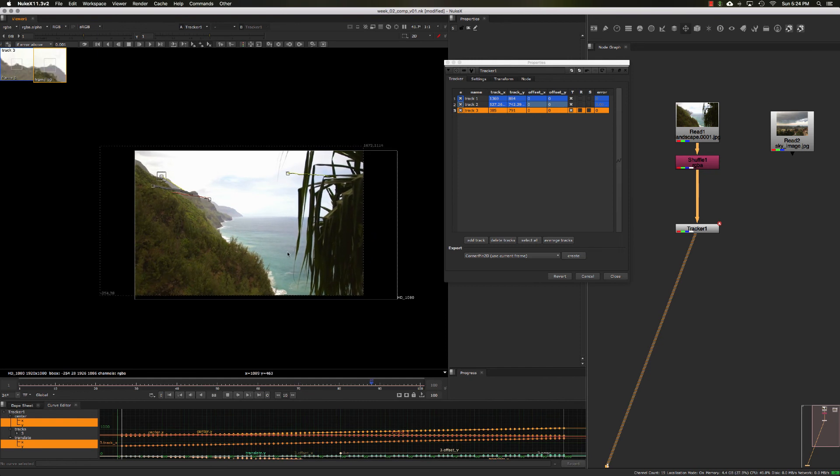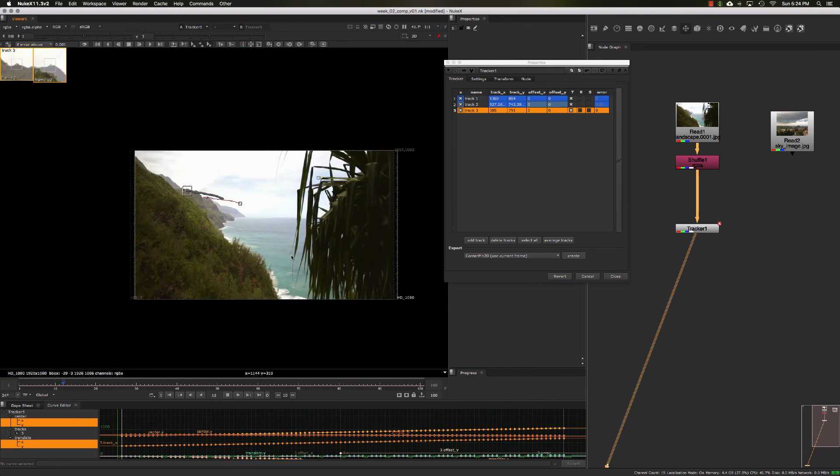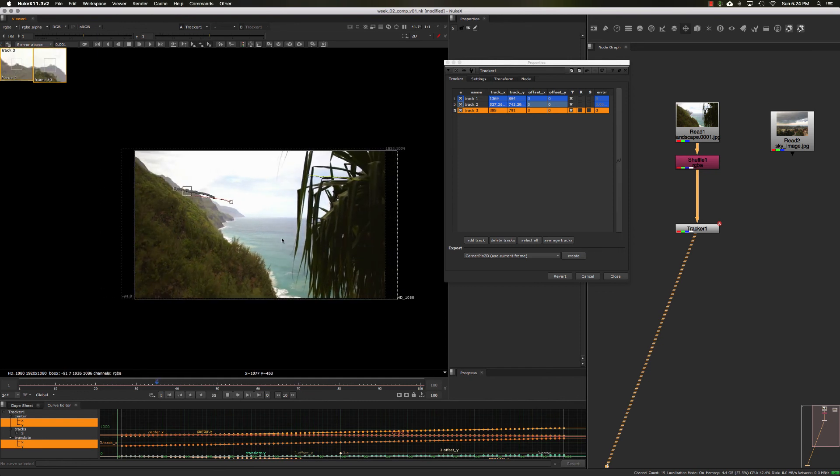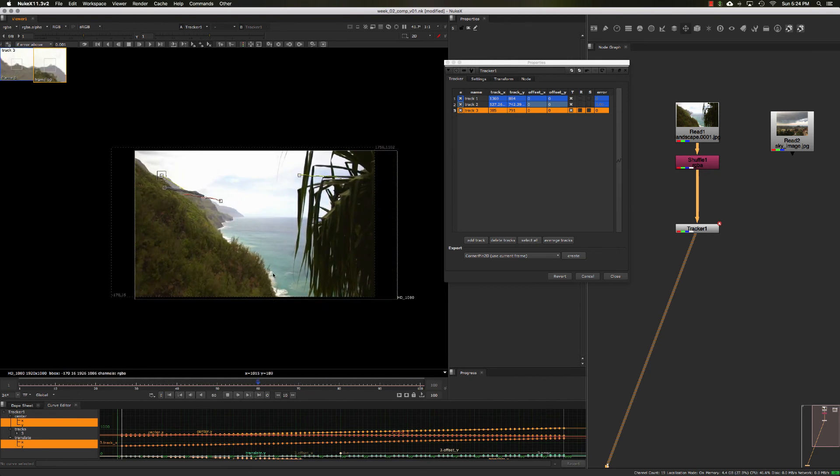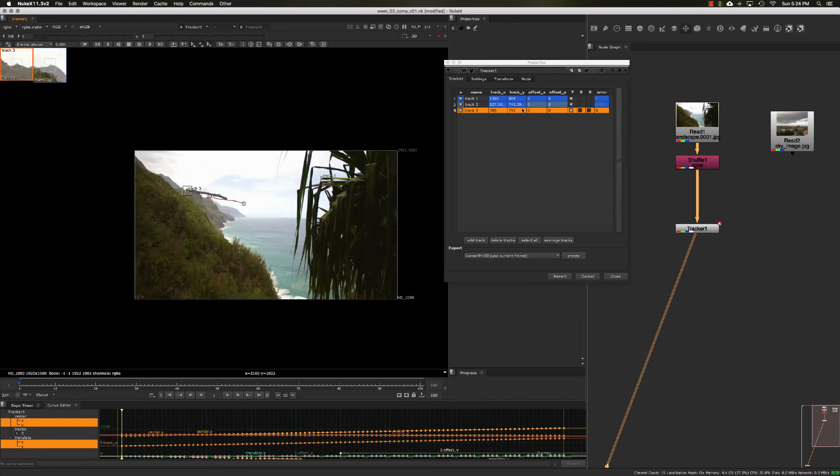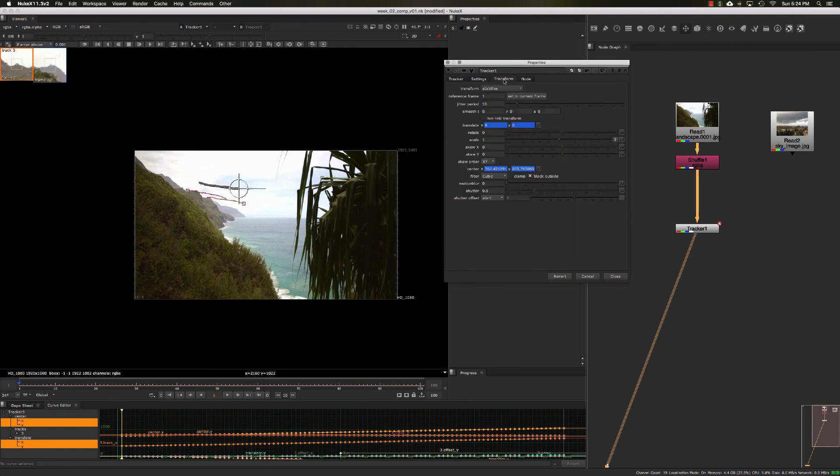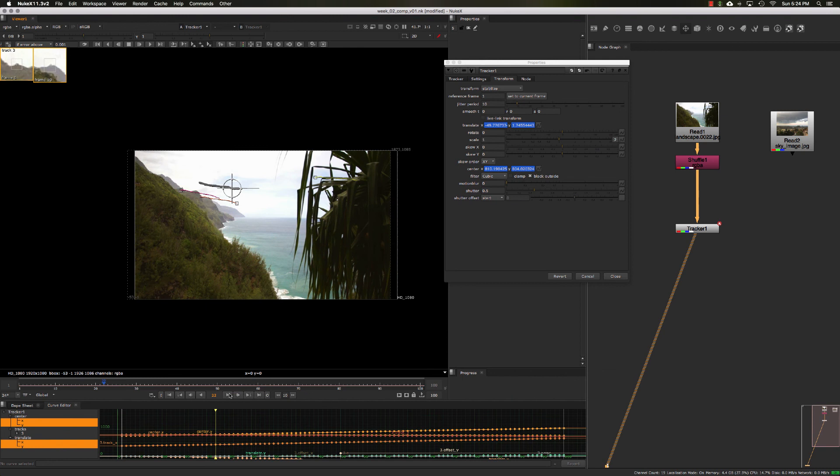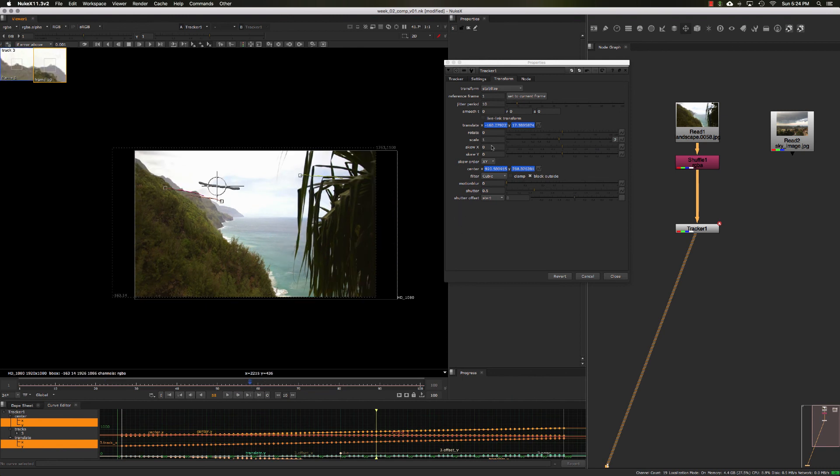As you can see, we've got a pretty good stabilization going on right now. If we had rotations as well, you would see that too. Based on what we've selected here, you can see our track is set to zero on our first frame, and as we move on, you can see these XY values as it's trying to stabilize.